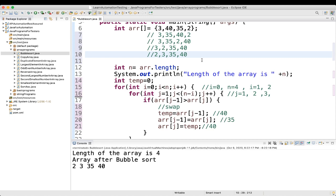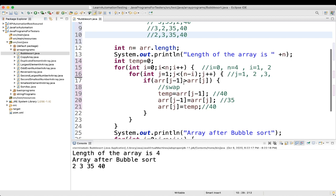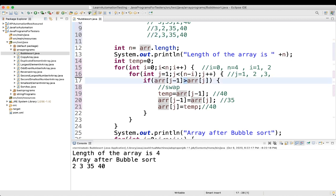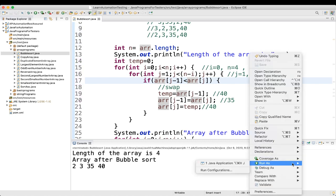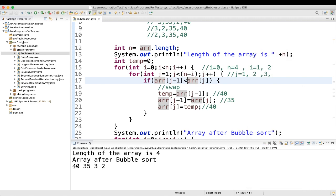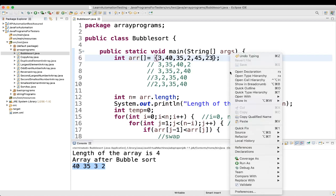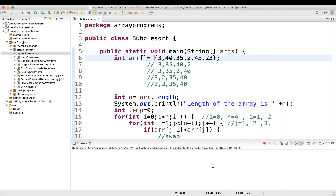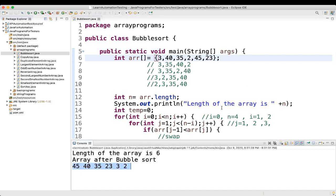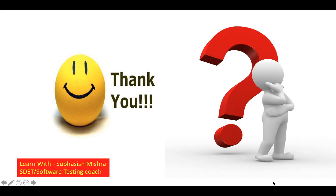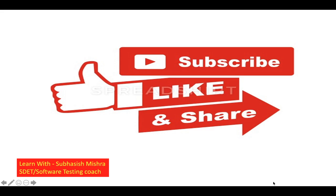So this is how bubble sort algorithm works. In bubble sort, the array is traversed from first element to last element. The current element is compared with the next element — if it is greater it is swapped. This is how you get it in ascending order. If you want descending order, simply change the condition to lesser than. You can also add more values like 45, 23 and it will still work. Thank you — if you have any questions please let me know in the comment section. Please like, share and subscribe to my channel.